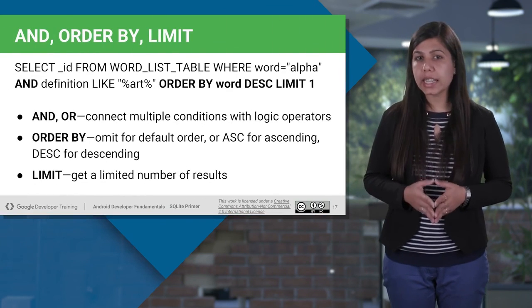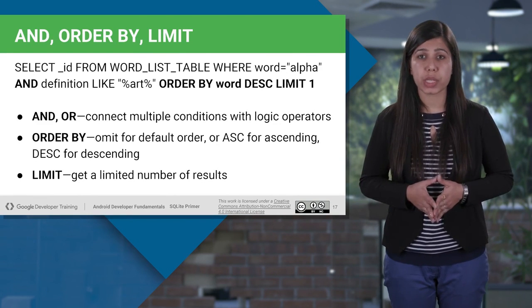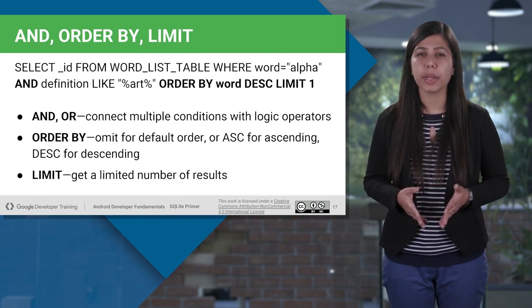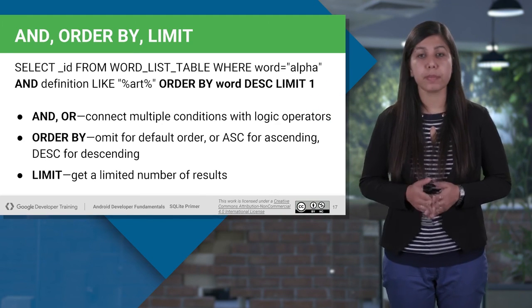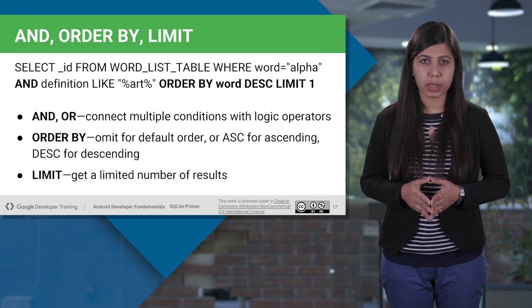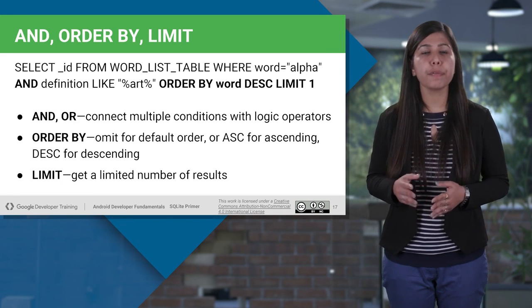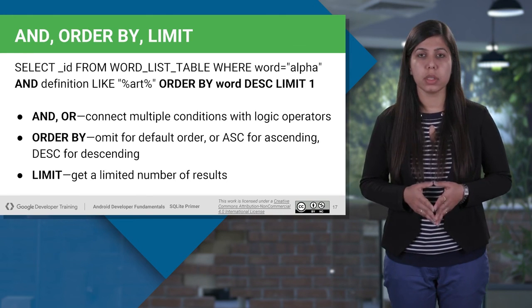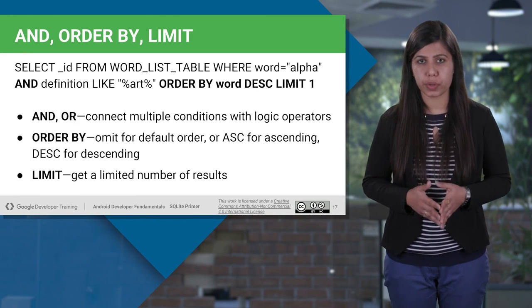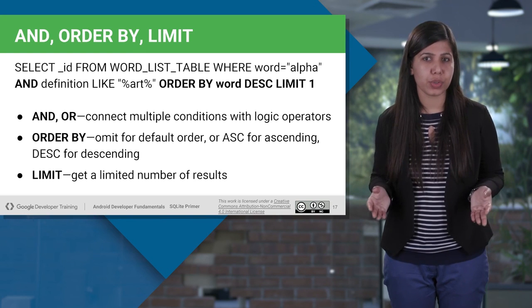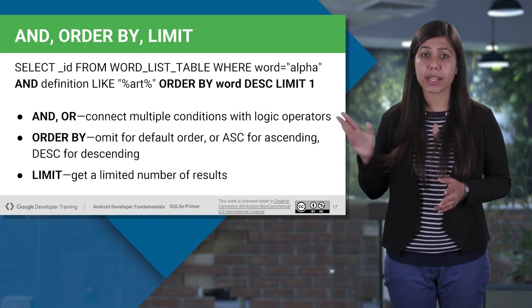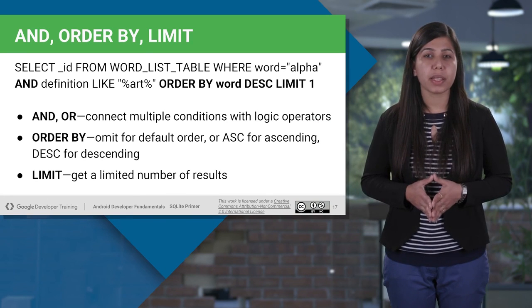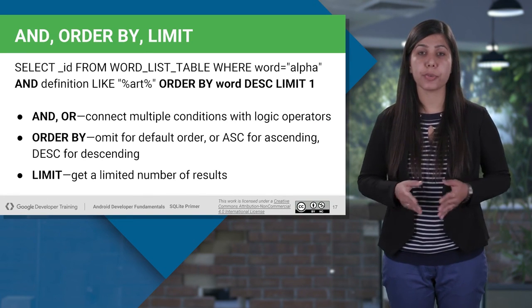The select statement can be expanded to a long query using and, order by, or limit. This is how a select query can be written. Before getting into how the query displays the result, let's first understand few clauses which are used in it. Starting with and, or clause, you can connect to compile multiple conditions using logical operators. And as you can see, we are specifying the condition on two columns using and operator.